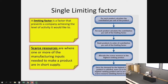How we work that out, we use this process which is given in our slides. A limiting factor is a factor that prevents companies achieving the level of activity it would like to. So we would like to sell as much as possible, but let's say our material or labor is in short supply — we can't do that.